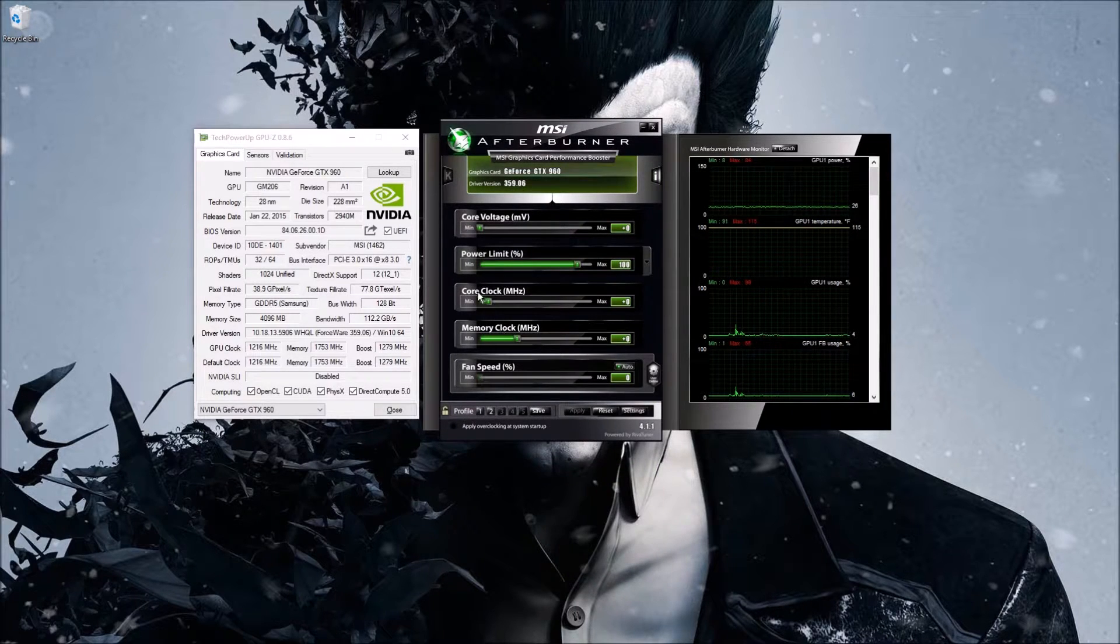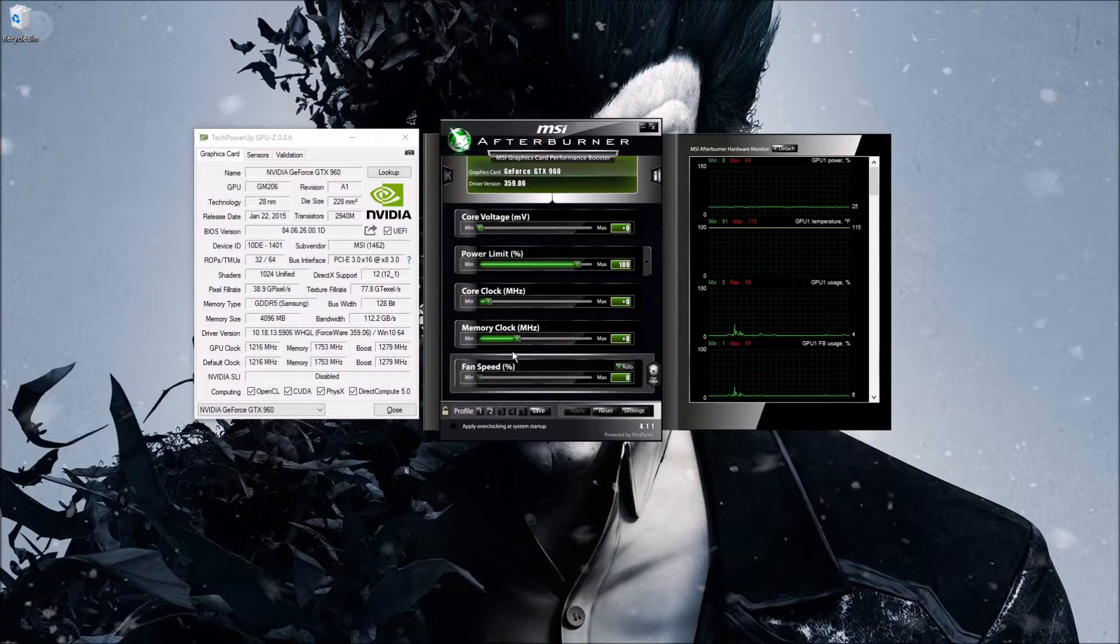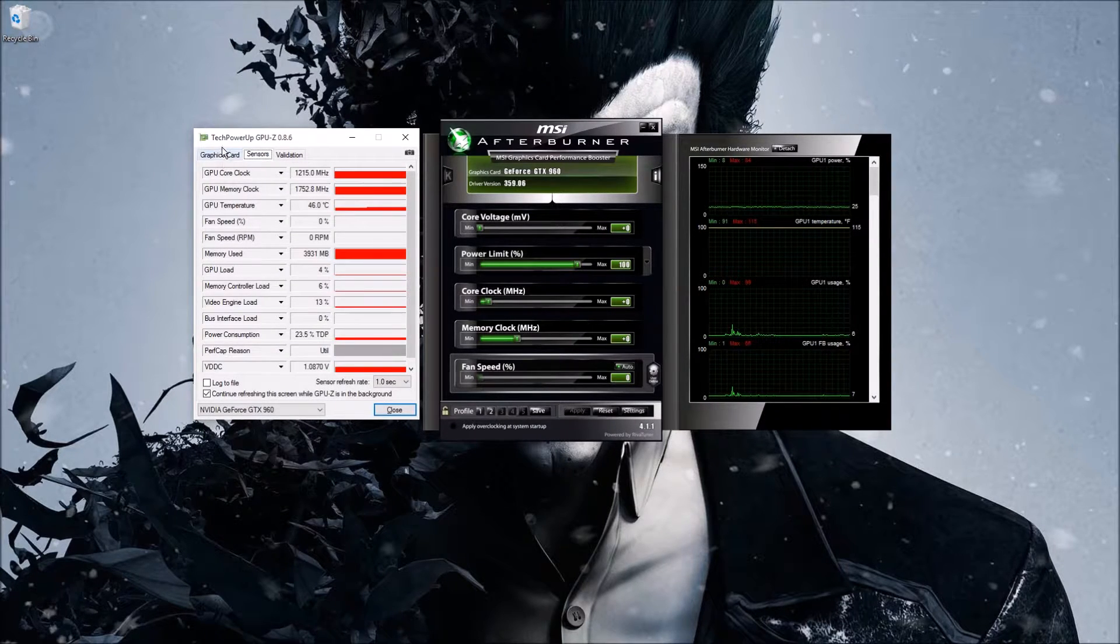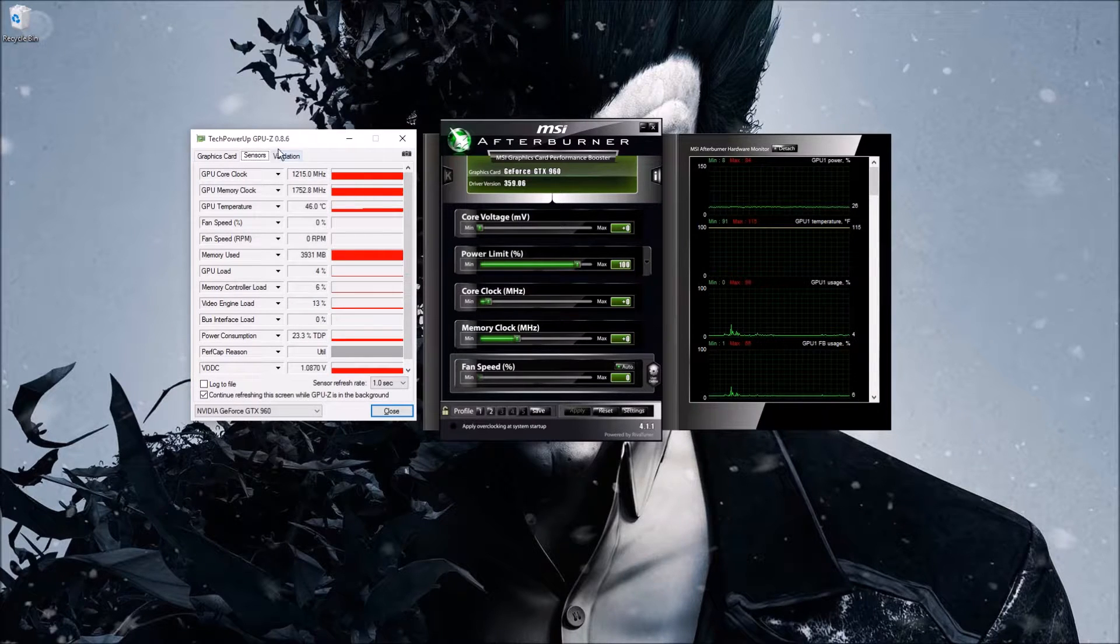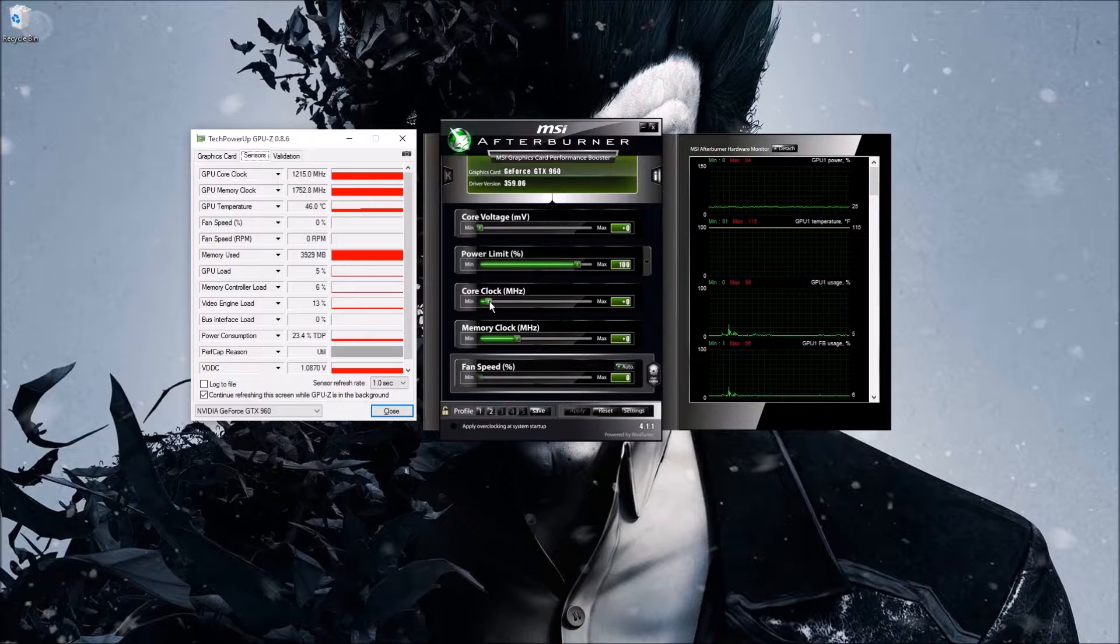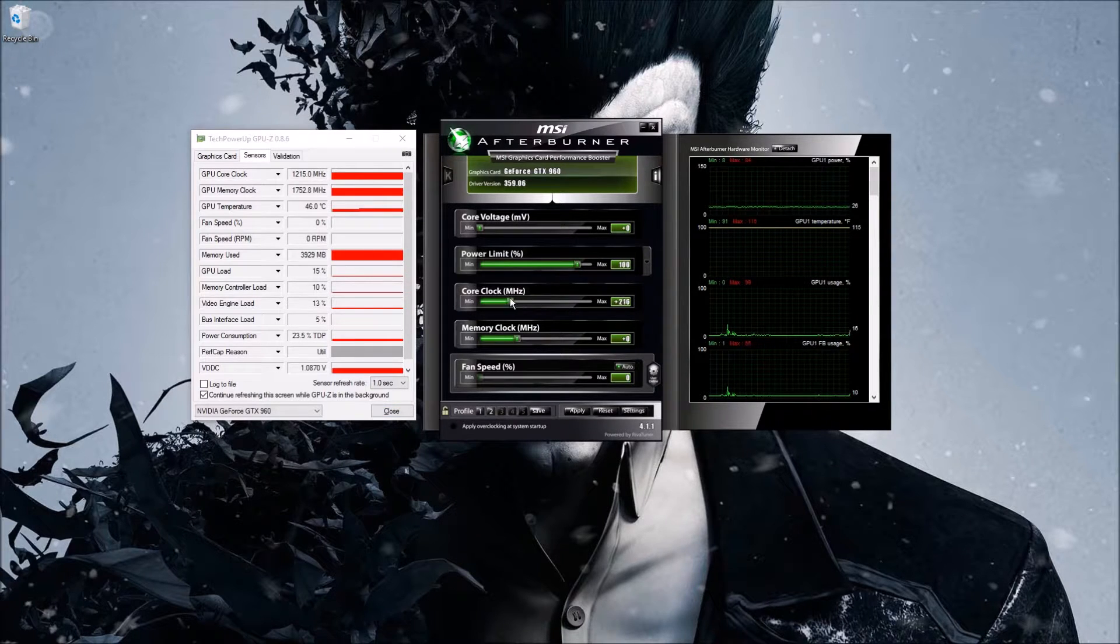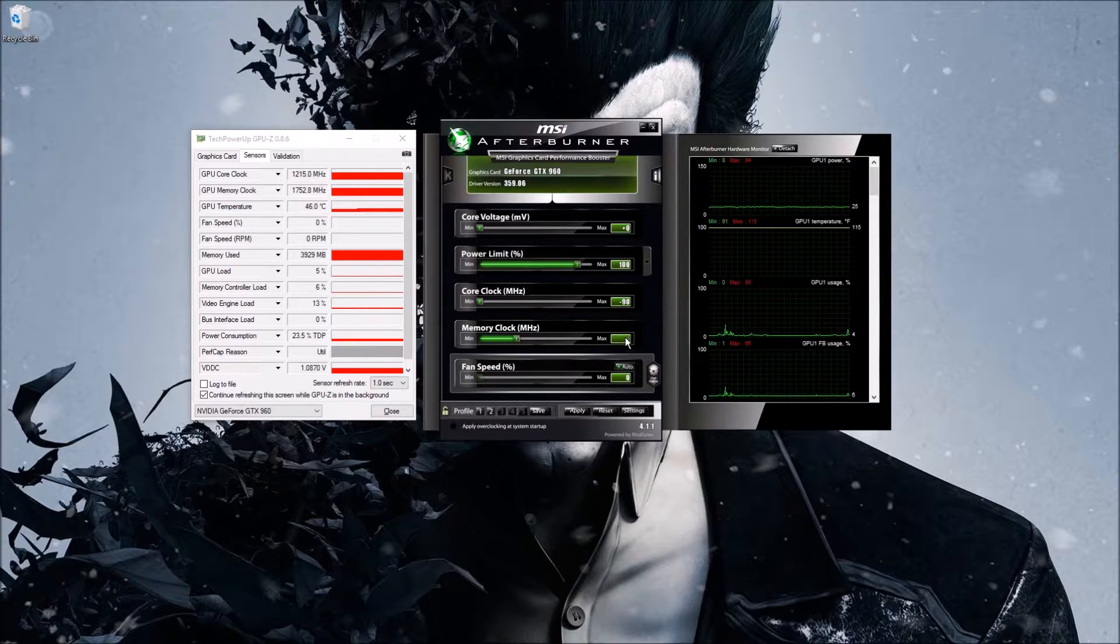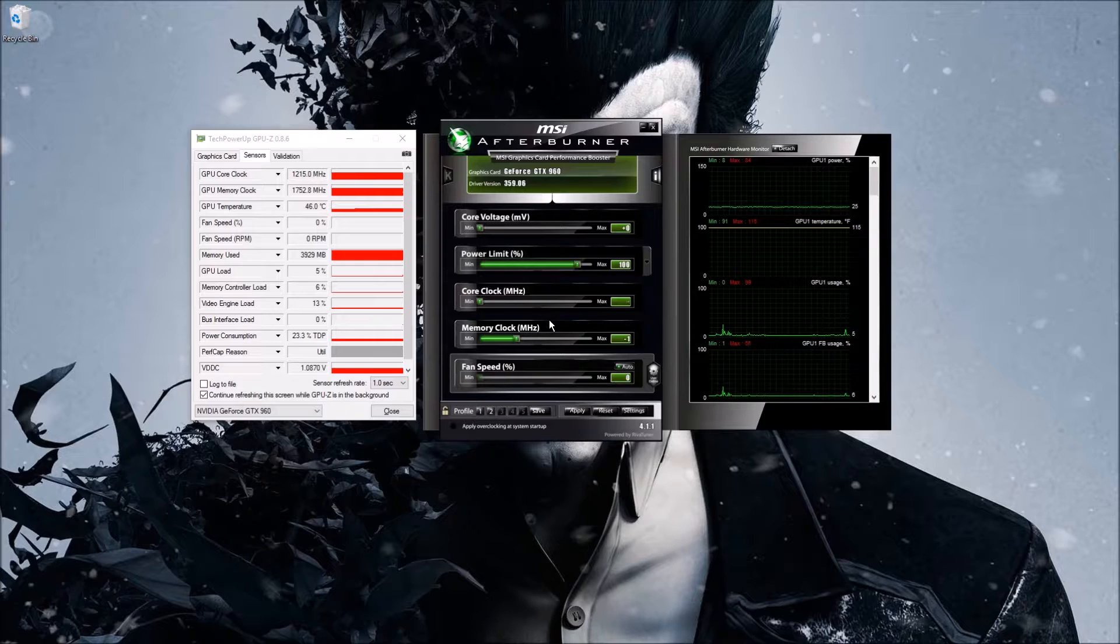For this video I'm going to focus mostly on using core clock and memory clock. So what you'll do is pull out your GPU-Z, load up TechPowerUp GPU-Z, click on the sensors tab, and you can either click and drag like this or you can actually type in here and type the number you want.